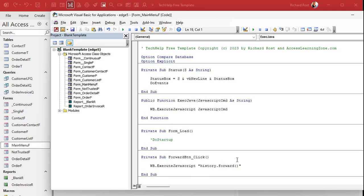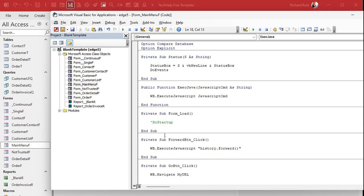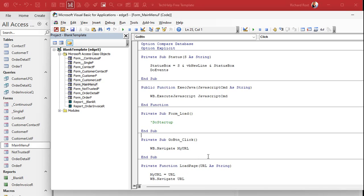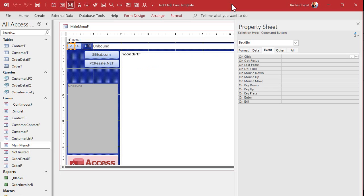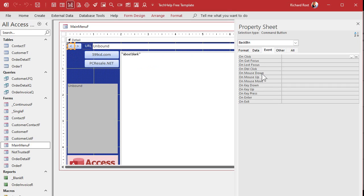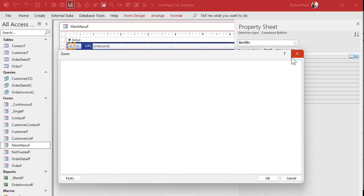We don't need the individual ExecuteJavascript calls anymore — let's cut those out. Delete the one from the back button event and find and delete the one from the forward button event as well. Now we can put exec_java directly in our buttons.